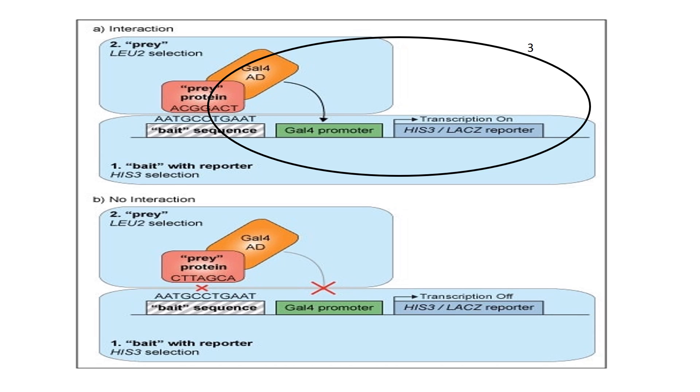At the bottom you can see what happens if the two components don't bind to each other. If the red prey protein cannot bind to the bait sequence of DNA, then the activation domain will not be close enough to the reporter to activate it. So in a colorimetric marker these colonies would be peach.